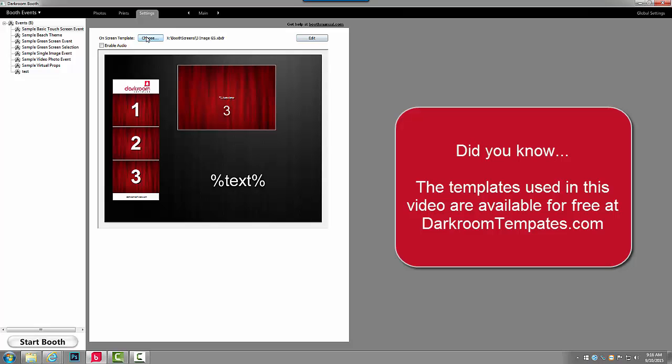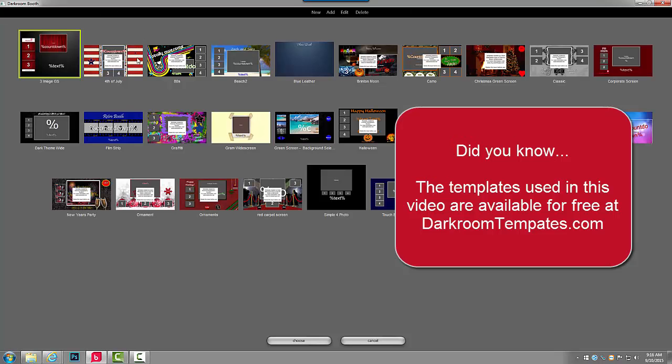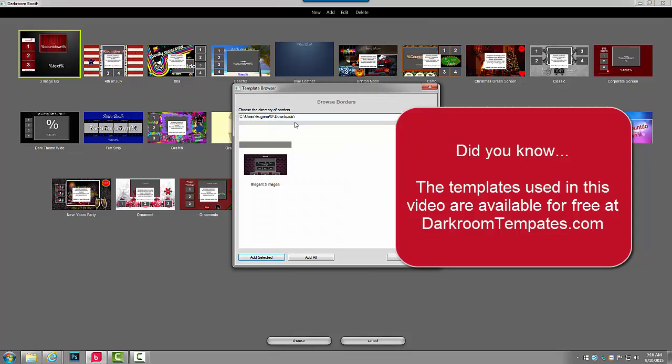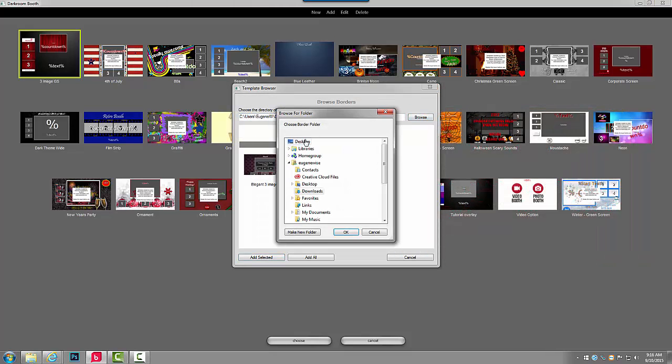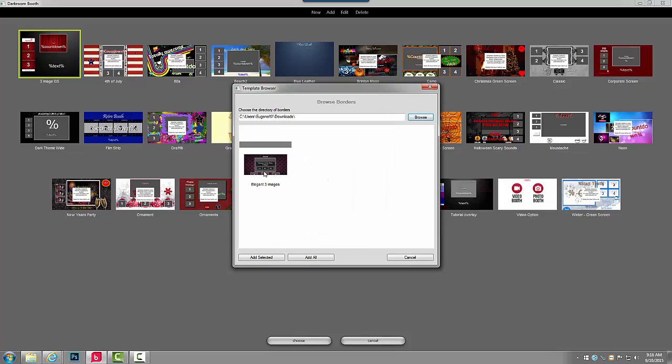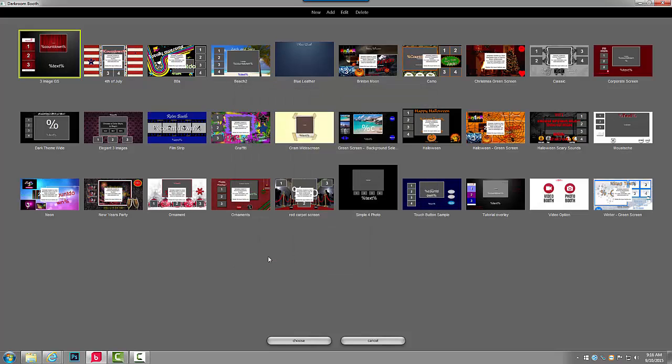Click choose under my screens and then add and browse to my downloads folder. It will be inside my user folder and then downloads. I'm going to select the template I would like to install and add selected.